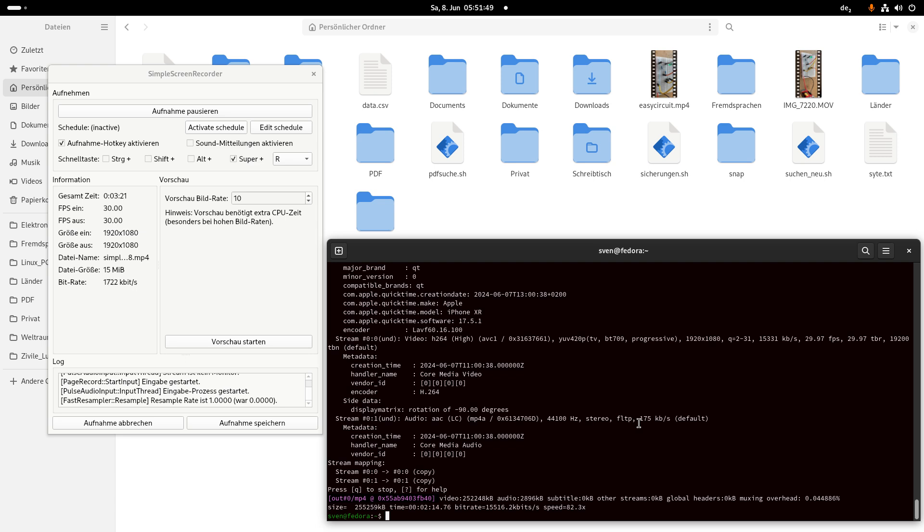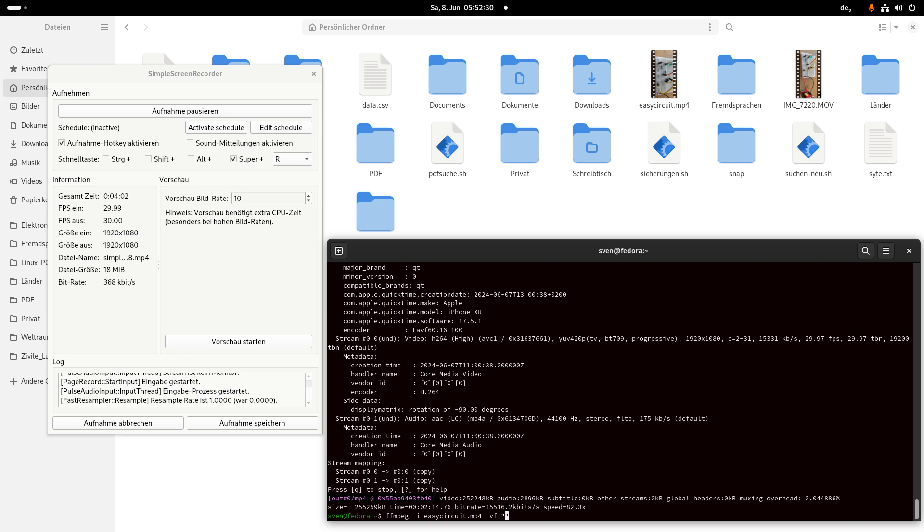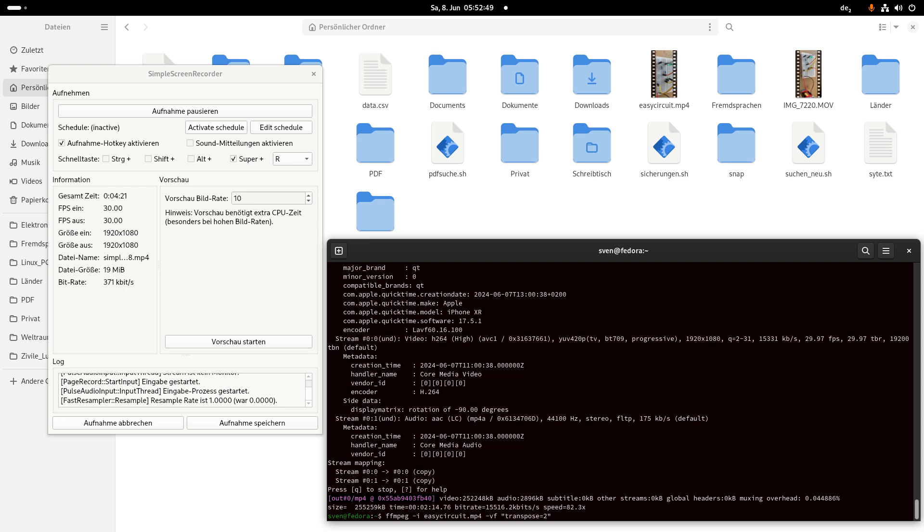And now I want to rotate it with ffmpeg. And now I press on the tab test, and then comes the whole name. So this is the command to rotate against 90 degrees.